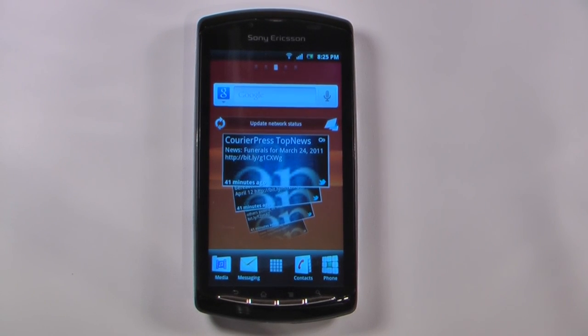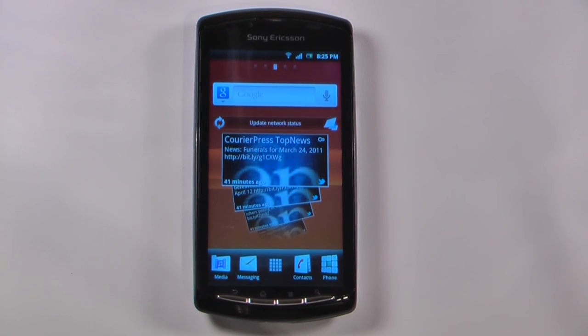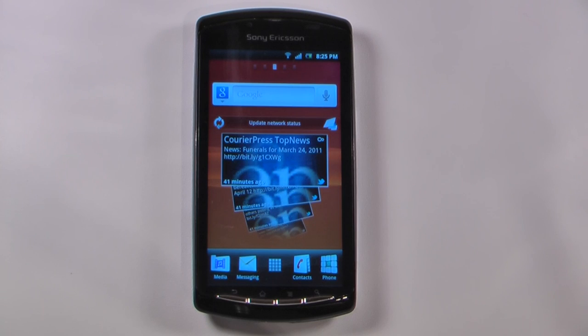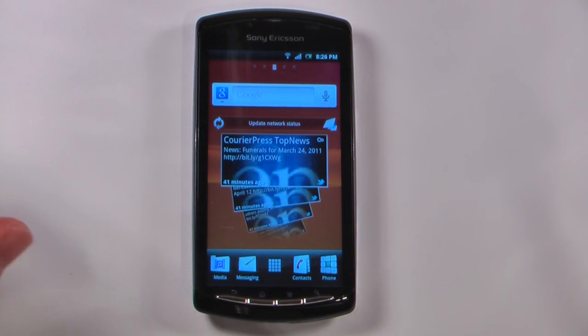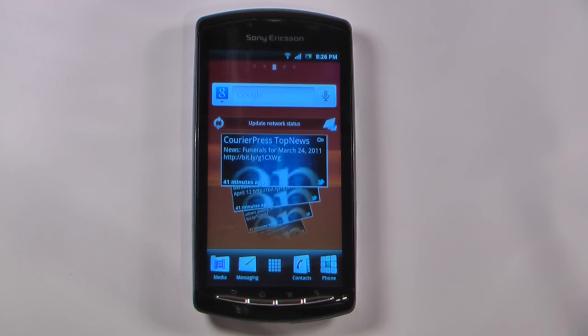Hey everyone, Danny Webster here from pocketnet.com and this is a software review of the Sony Ericsson Xperia Play. This is the unlocked European version, so it may be different from the versions that come to the States. Let's get started.